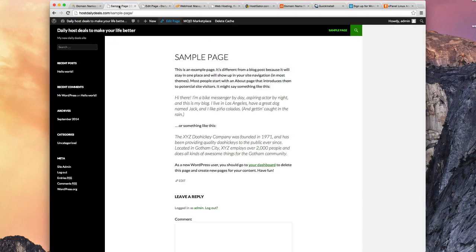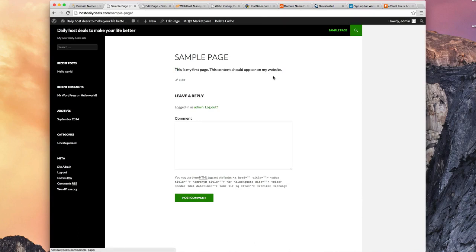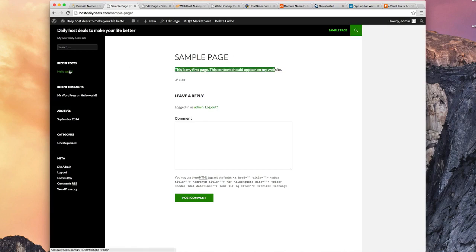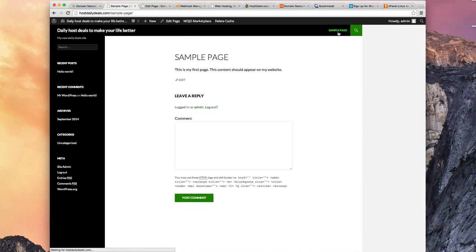Now let's go back and let's hit Refresh. And there it is. This is my first page. The content should appear on my website. So very cool. We've created, we've looked at editing the post, which is over here, the Hello World post, and we've looked at editing the Sample Page.